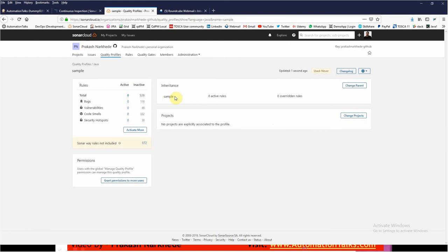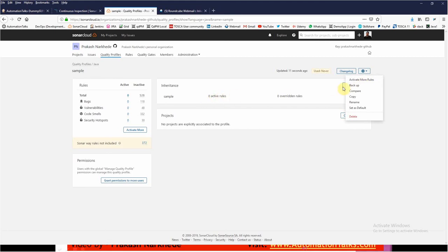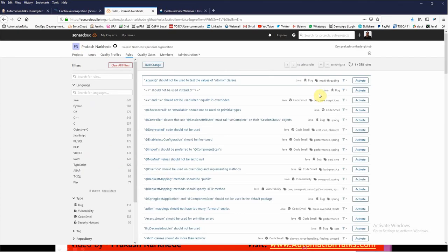You can find Sample which is inherited from the default one, which is Sonar Way. Currently there are 0 active rules. If you want to activate more rules, you will get a list of rules.